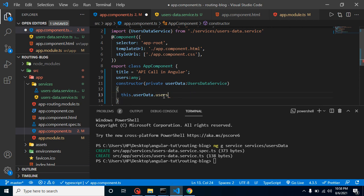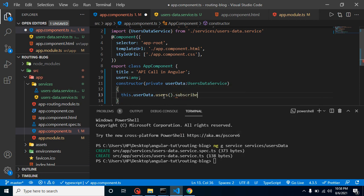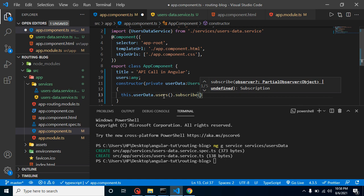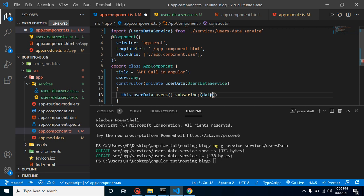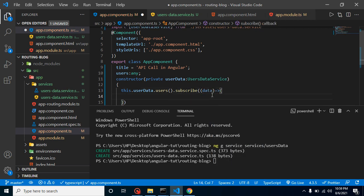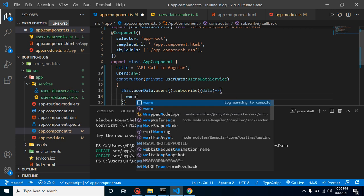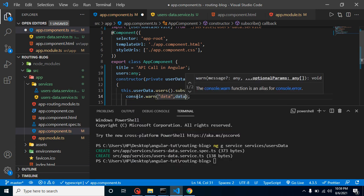Subscribe is a function that works like this: let's say we have 10 components in our app module, but we only want to use the user service in two or three of them. Subscribe will provide data only to the required components. It is essentially a callback function. Inside it, we can access the data — let's first console.log it to see what we are getting.